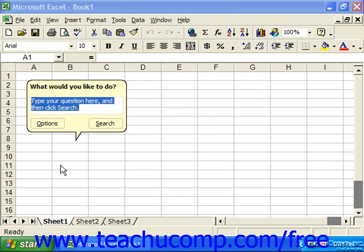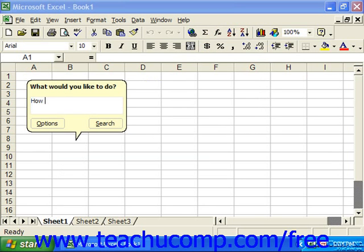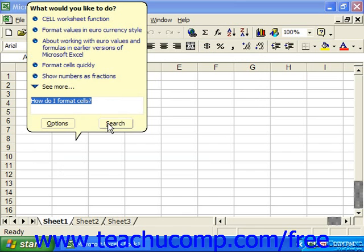Fill in the little white text box with your question and then click Search. The Office Assistant will then display a list of possible related subjects with little blue bullets next to them. You can click on the one that most closely relates to the topic you want to look up. The help topic will display in a new window, which you'll need to close when you're finished with it.